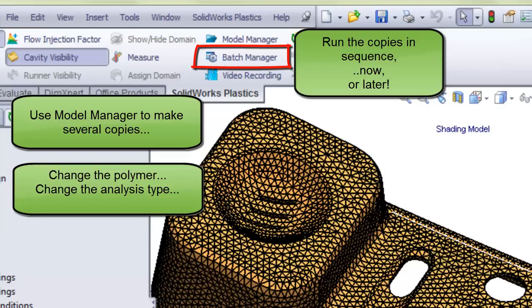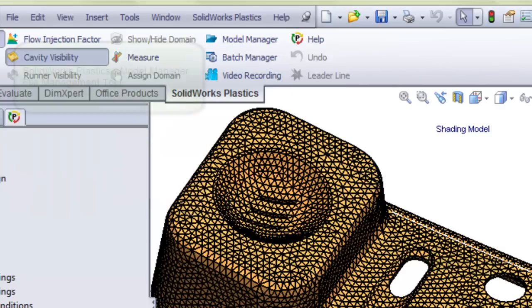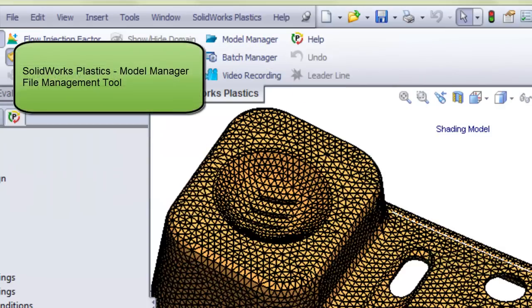Try it out and you'll see that it is quite intuitive. In this video we showed how to use the Model Manager to create duplicate copies of a component.